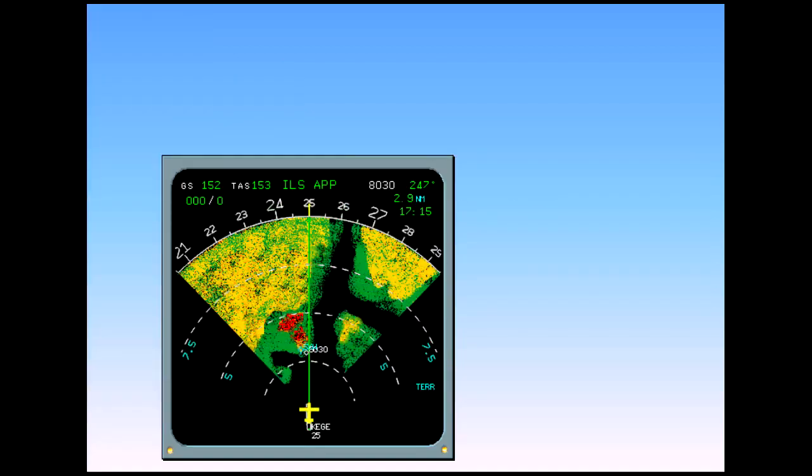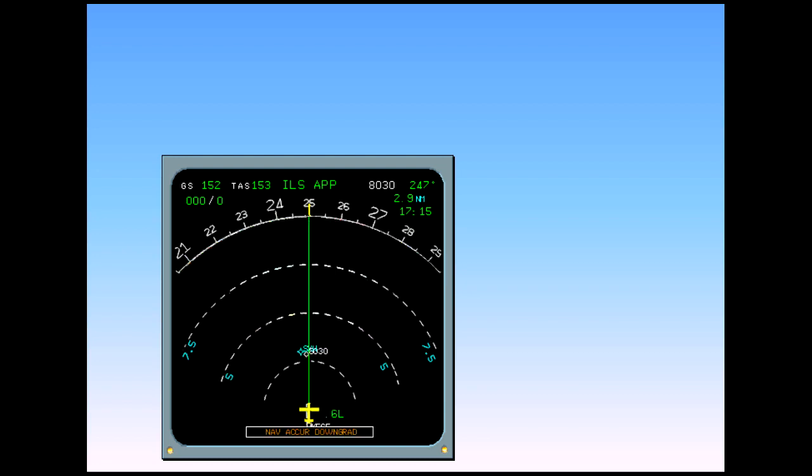Should nav accuracy become downgraded, the enhanced functions of the enhanced GPWS are automatically deselected. They will remain so until high nav accuracy is restored. The basic GPWS functions remain operative.